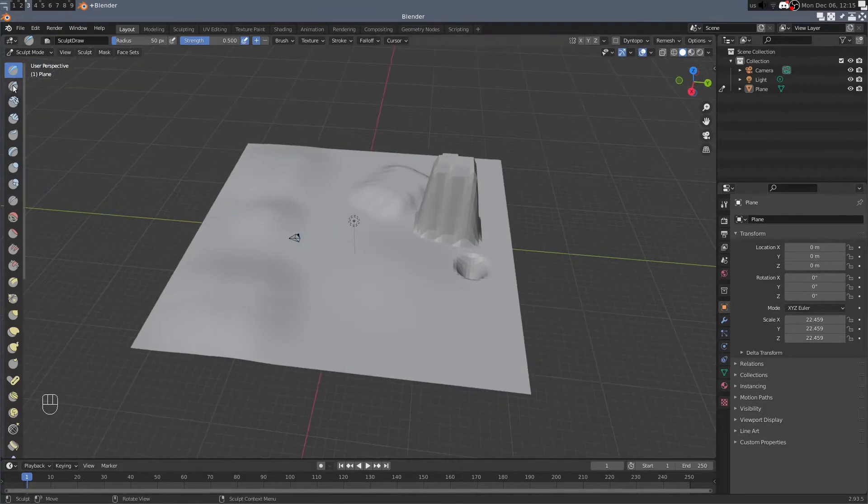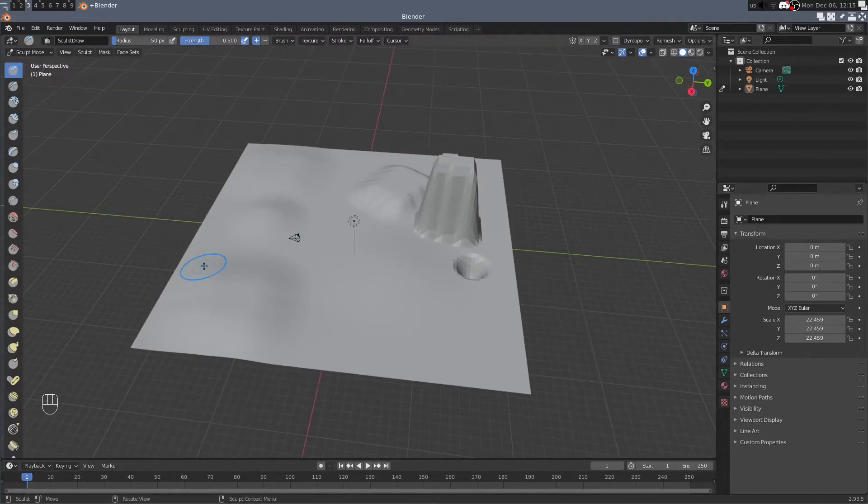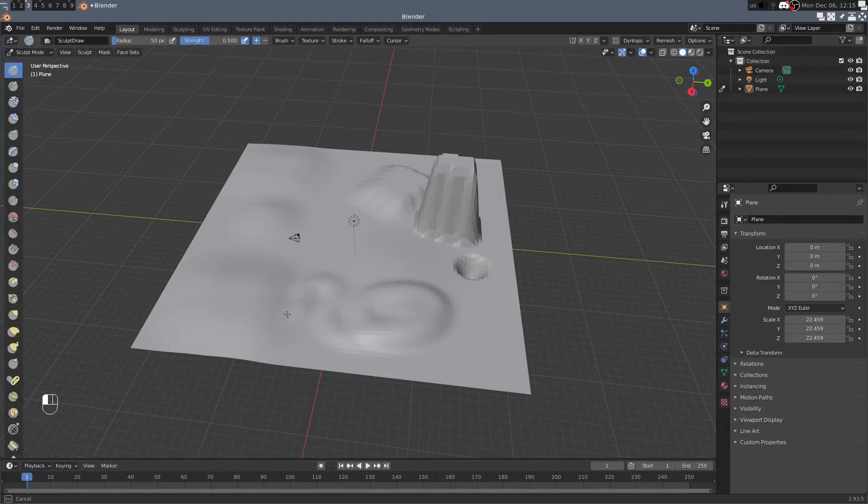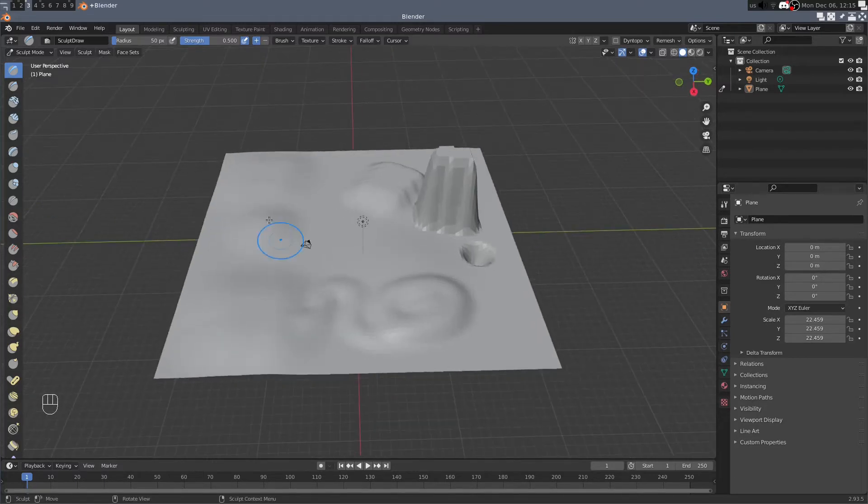We have a whole set of tools on the left side here. So some of the very common ones are draw and in this you basically can draw up terrain. And you can change the radius here if you want that to be larger or smaller.